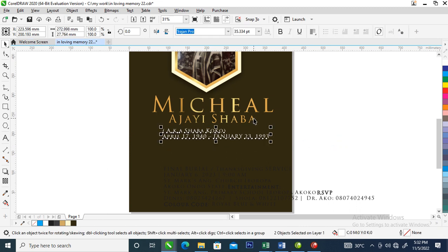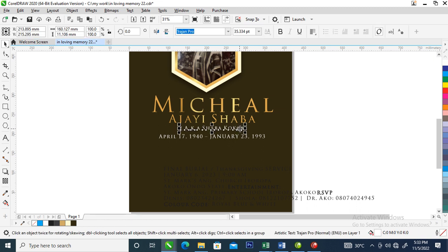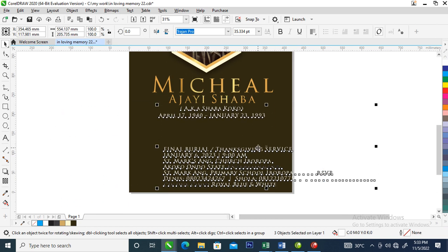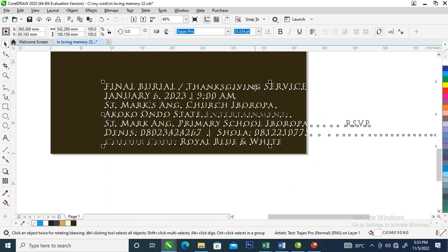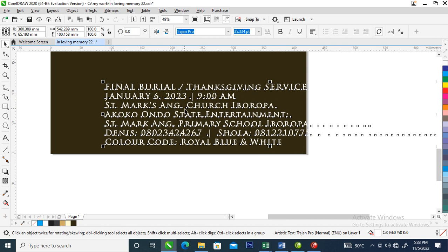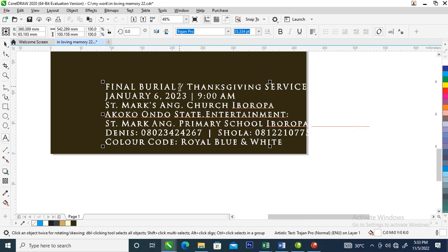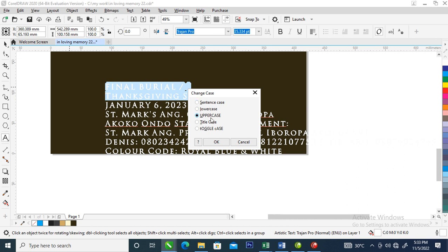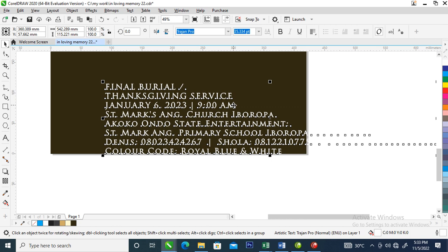Now let's arrange the address text to the bottom of the name, just like so. Let's change this to white. We're going to arrange the text. Let's break it from here. Select this and make it uppercase — that's okay.